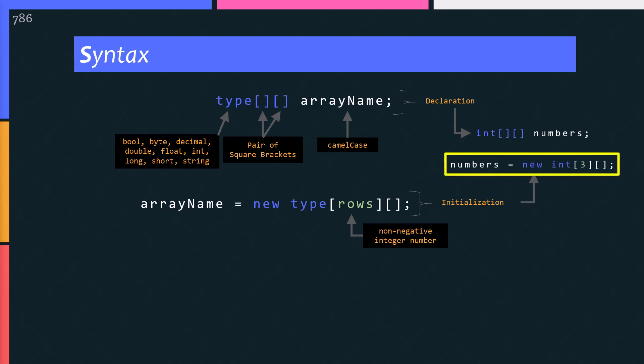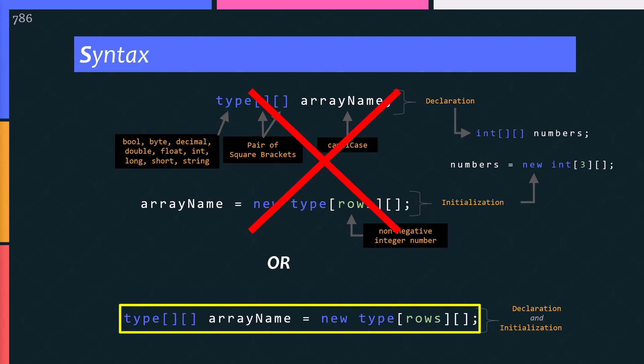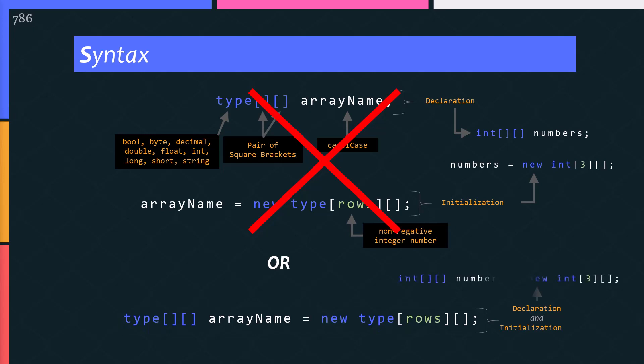These brackets define the number of columns inside the row. And every row has different number of columns. Here is the initialization example. You can combine both these statements together, meaning declaration and initialization at the same time on a single line. See the example here.